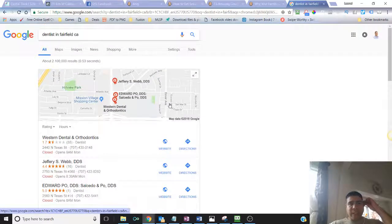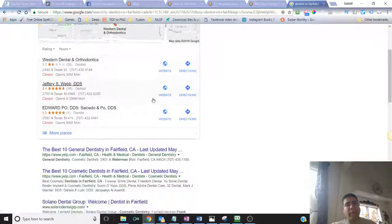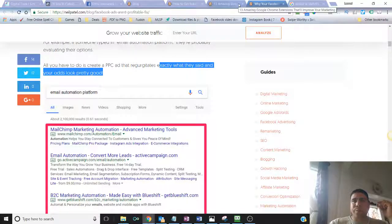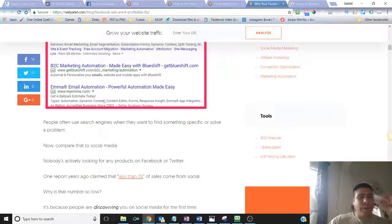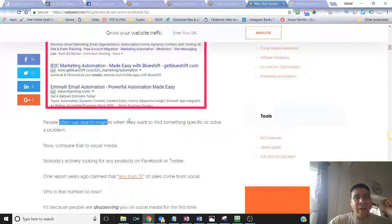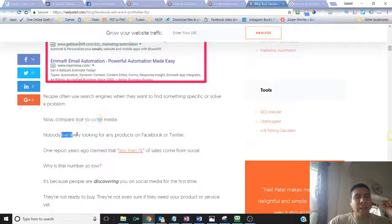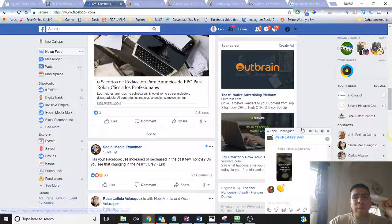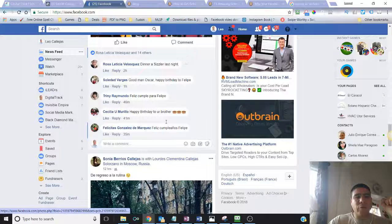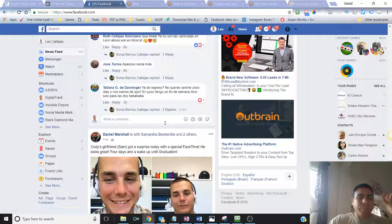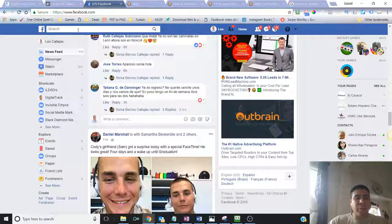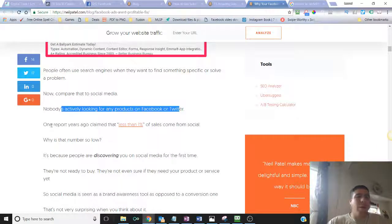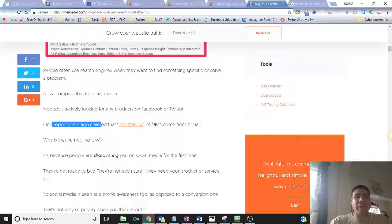Then going back to the dentist situation, if your ad comes on the top, you more likely have a pretty good chance to get success with attracting customers. So people often use search engines just like I did when they want to find something specific or solve a problem. Now, compare that to social media.